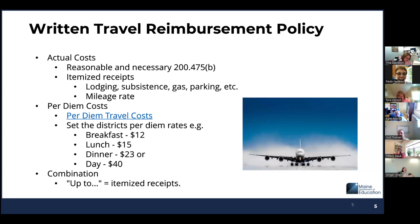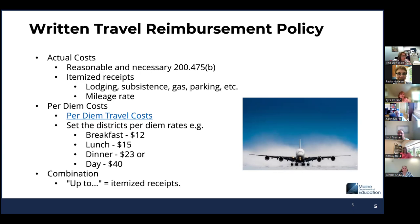The district may establish their own per diem rates, as shown on the slide. Some districts prefer a combination and use the phrase 'up to.' I encourage everybody to use the federal per diem rates — it's easier on you and you don't have to worry about receipts. However, I will note that the lodging rates are considerably lower than actual costs at this time.